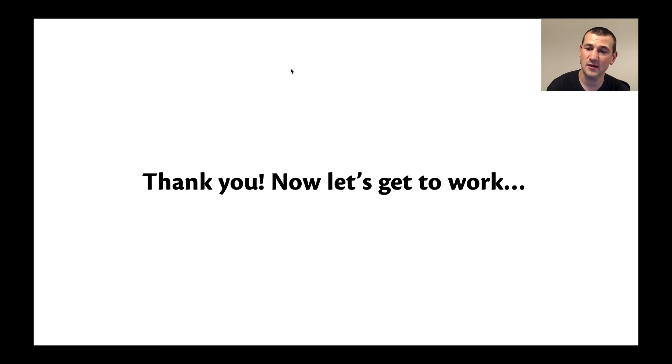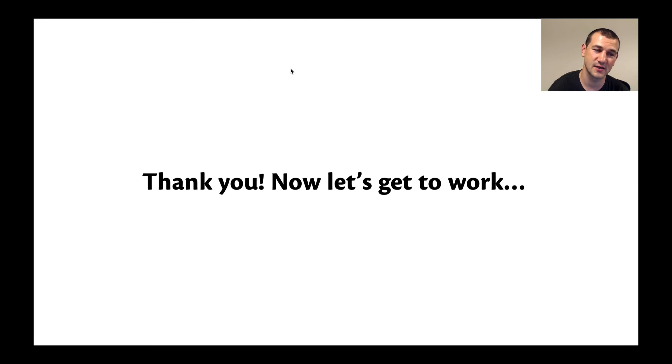That's all the time I have — thanks for listening. If finding ways for P4 and eBPF to work together sounds interesting, get in touch and let's get to work.